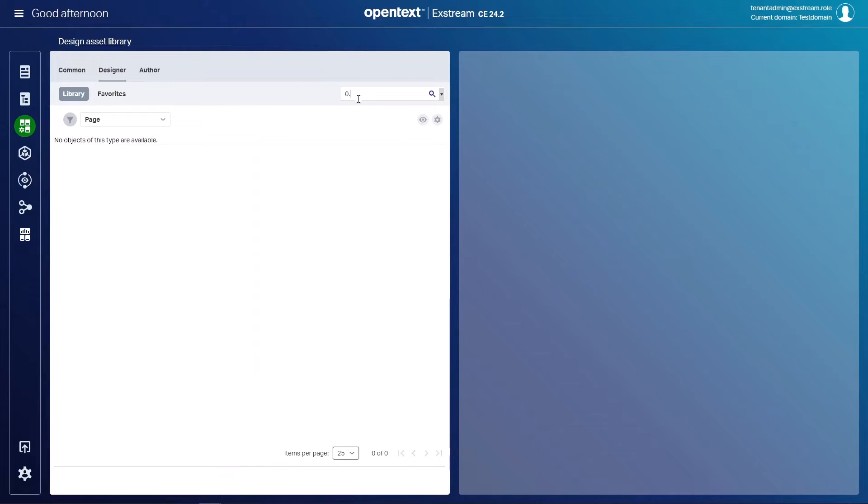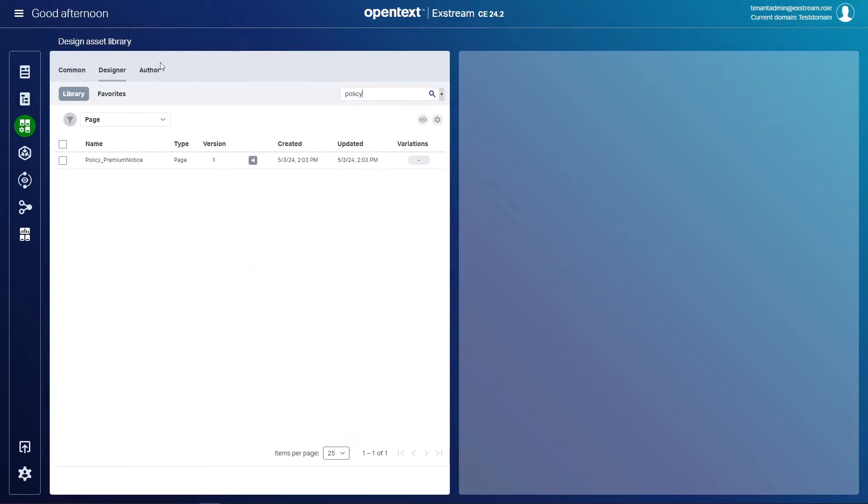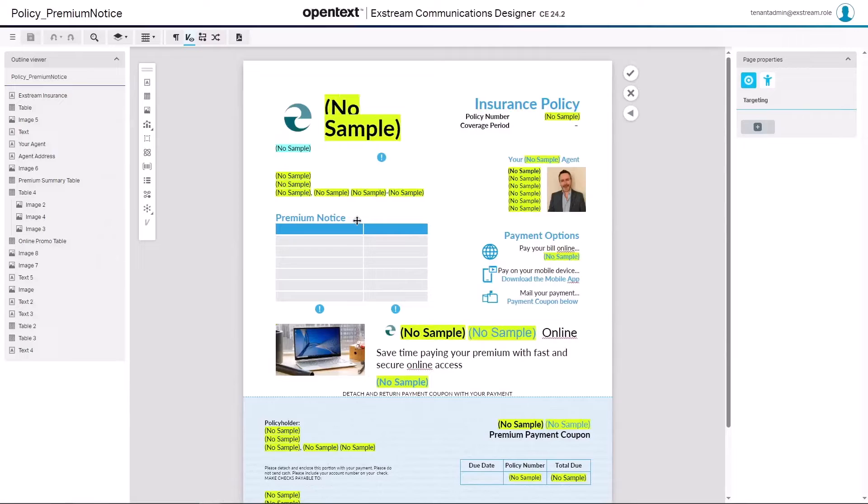So now if I search for my policy document, there's our policy premium notice just being created. I can go ahead and open this up now in cloud native and you'll see a pretty faithful representation of that same design that we just saw in our designer tool from designer production.